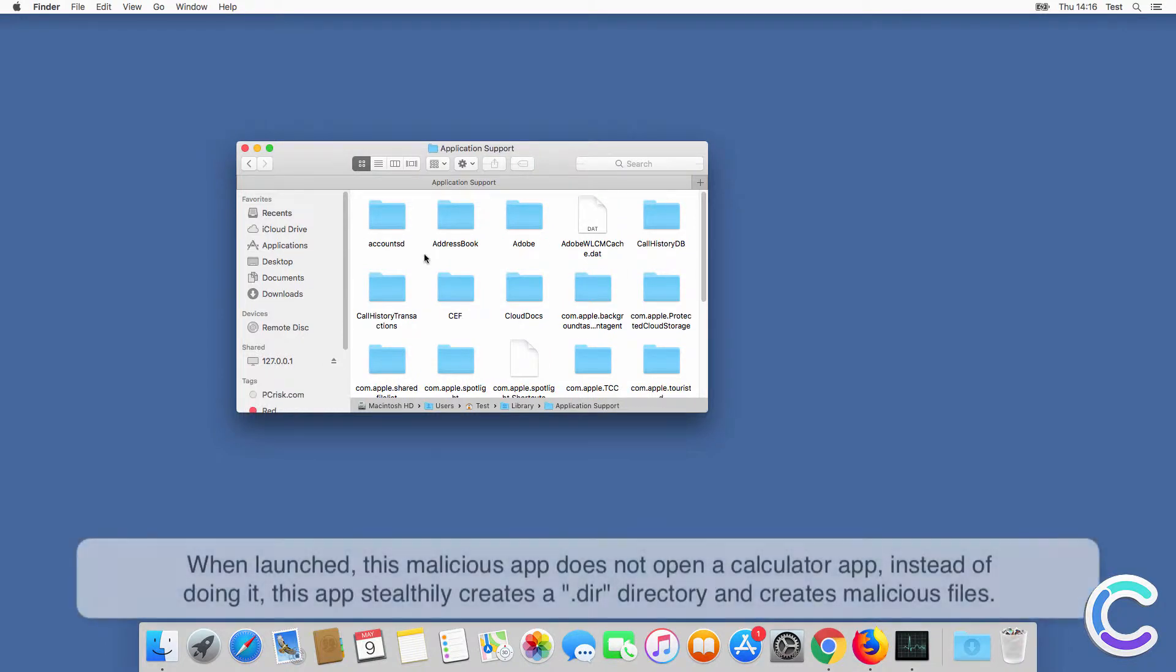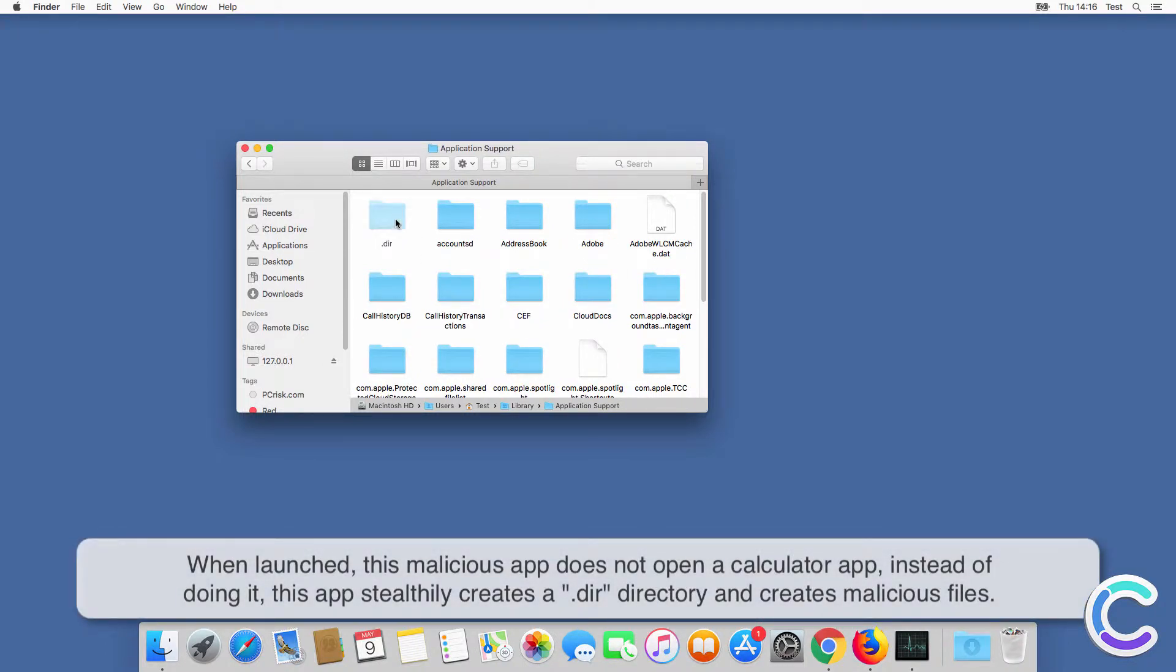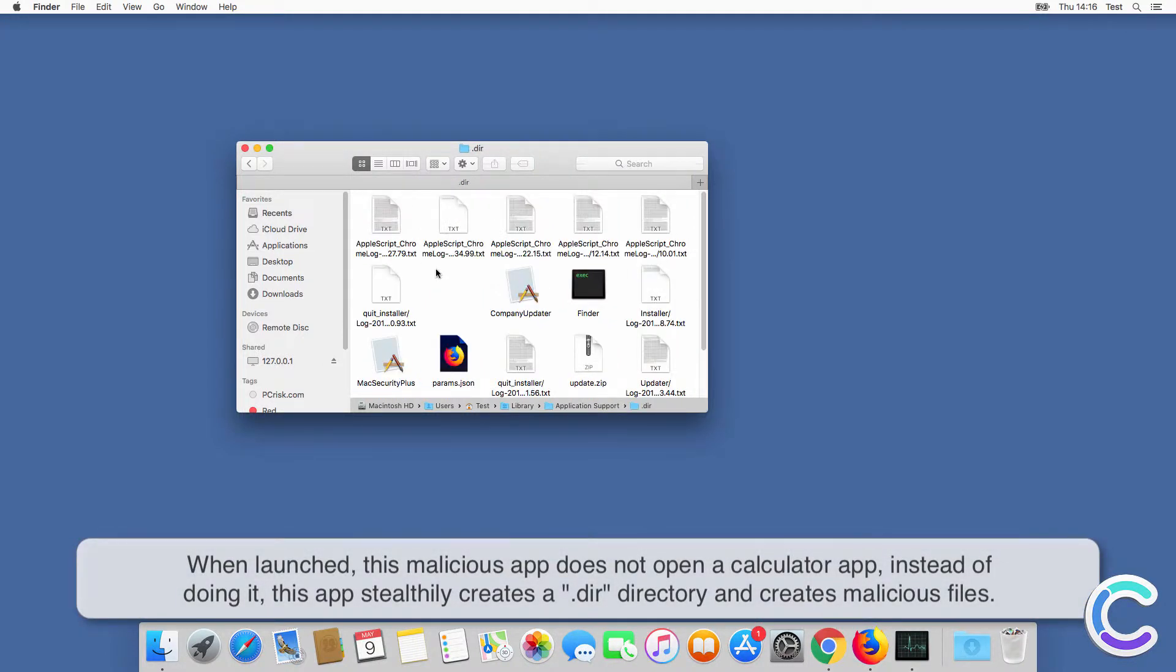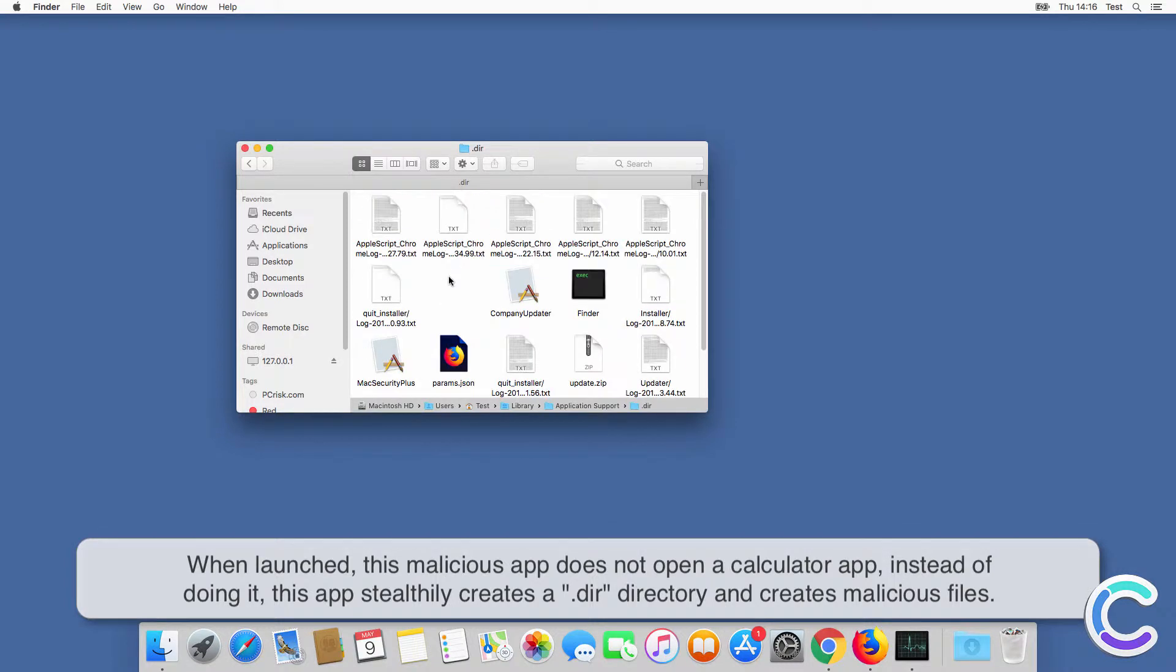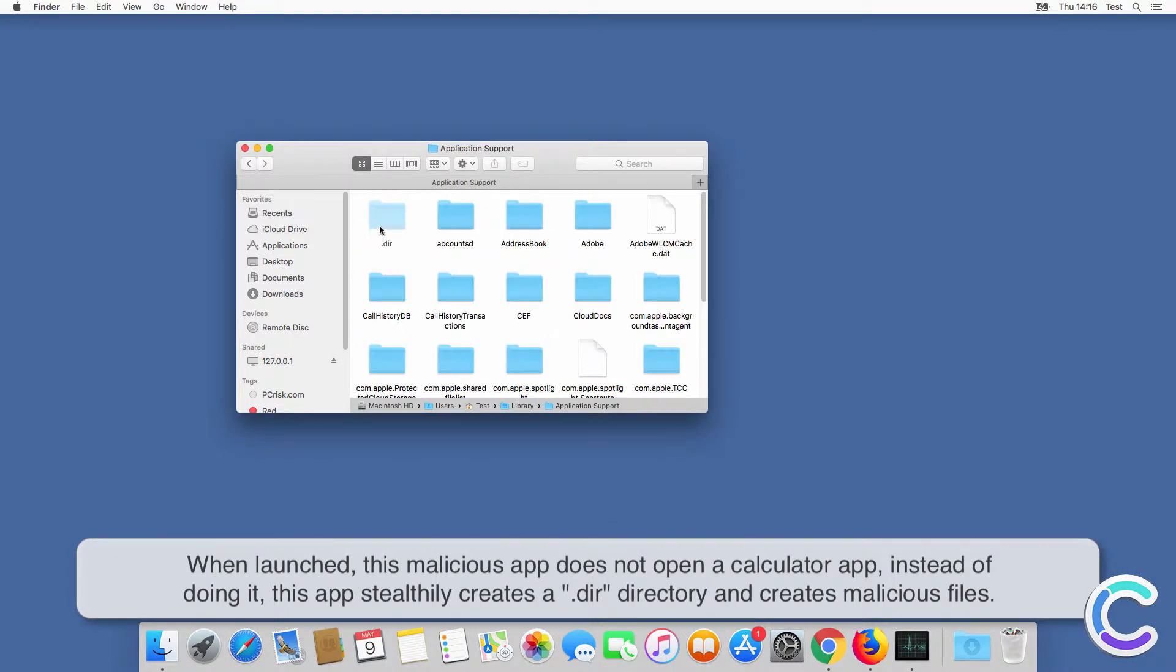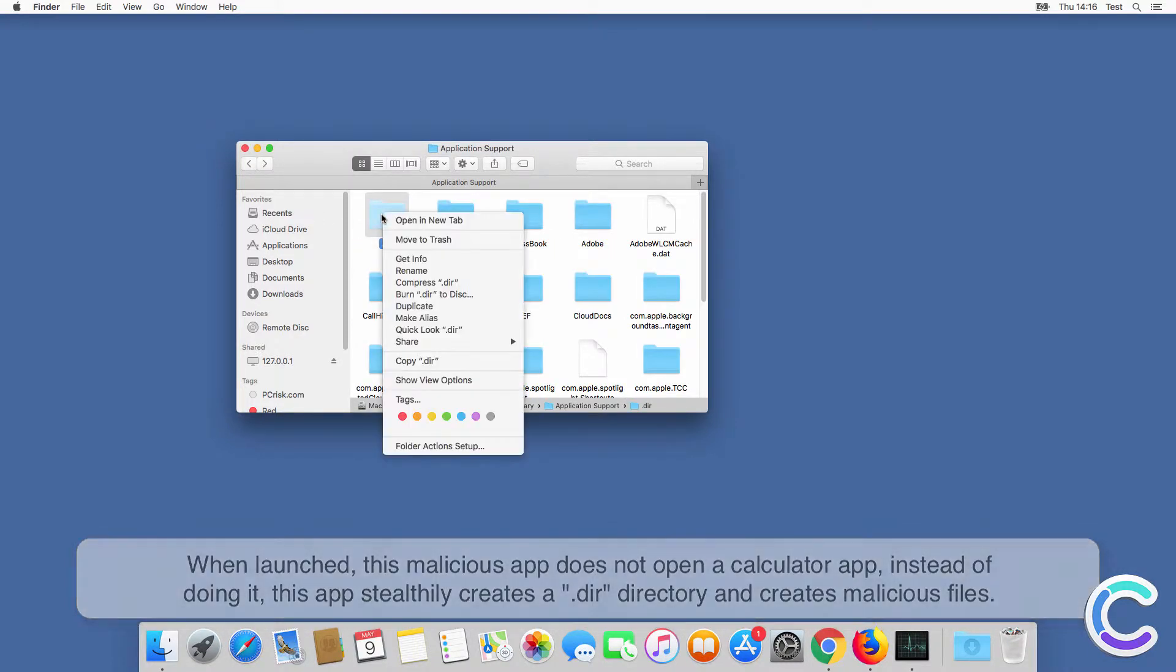When launched, this malicious app does not open a calculator app. Instead, this app stealthily creates a .dir directory and creates malicious files.